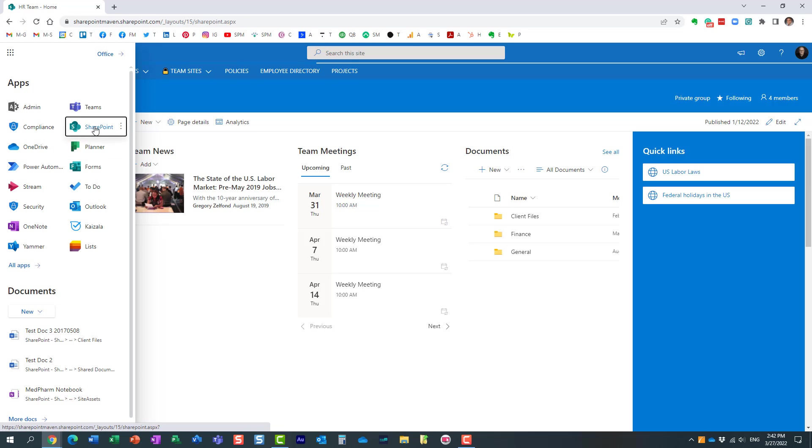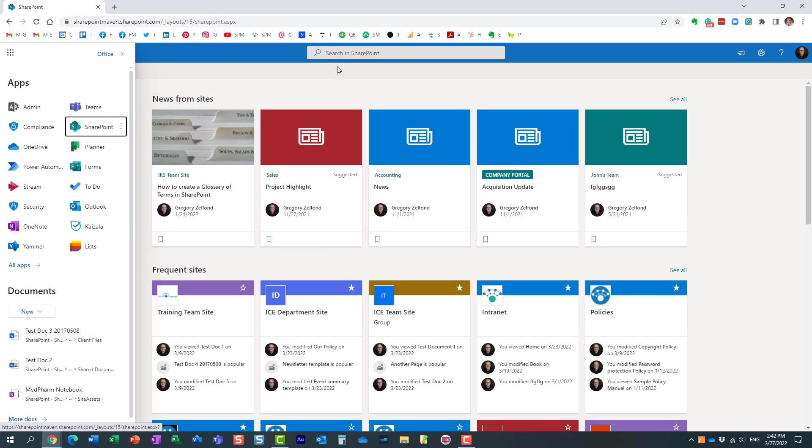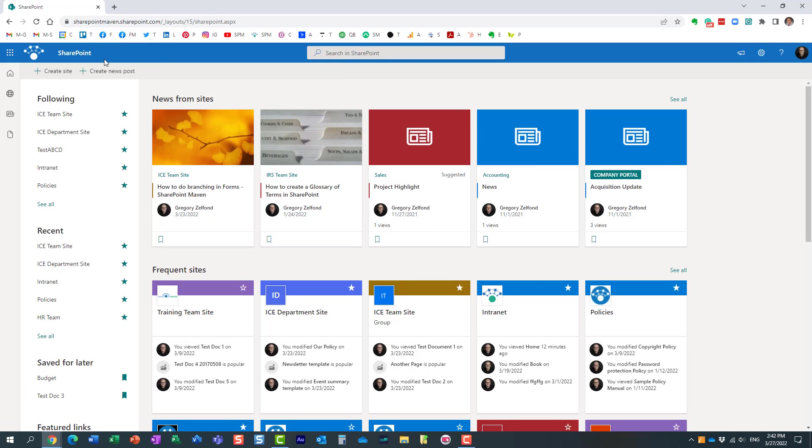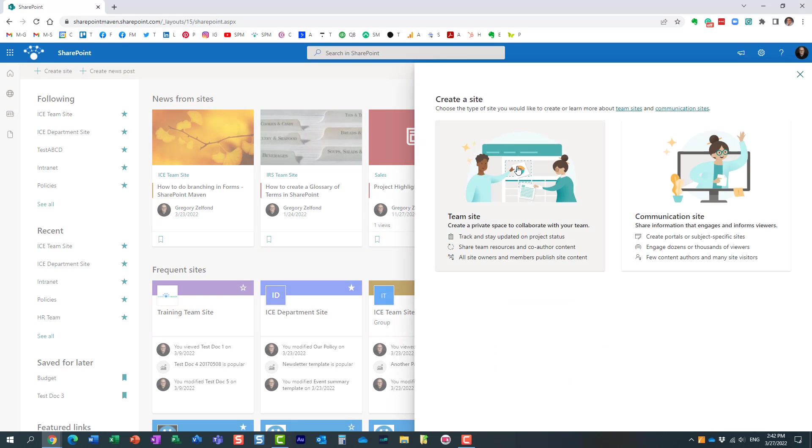Let me, for example, navigate to SharePoint, one of the common places to create new team sites from. Create a site, and I'm going to create a team site.